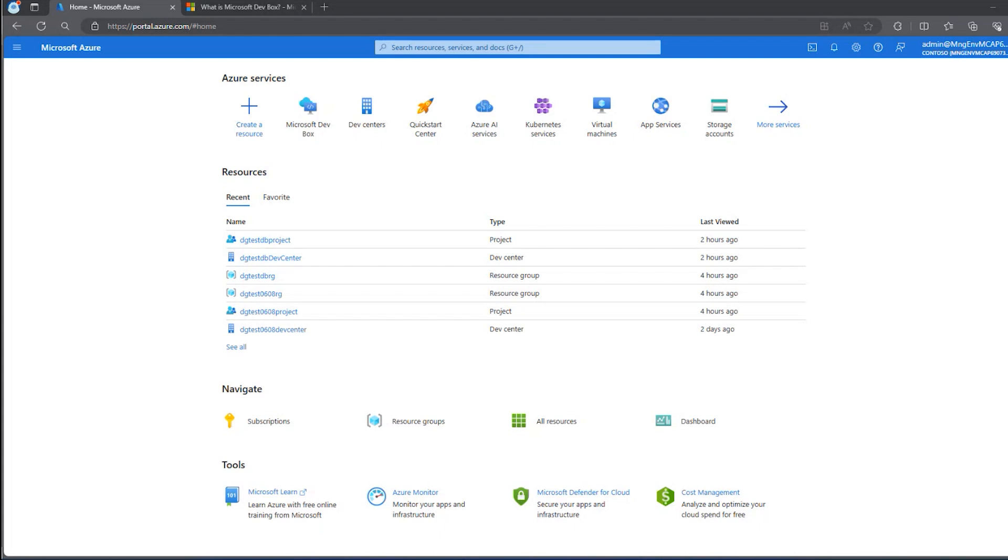By creating a DevBox, new developers on your team can quickly become productive, and they can also quickly switch between different projects that require different environments.